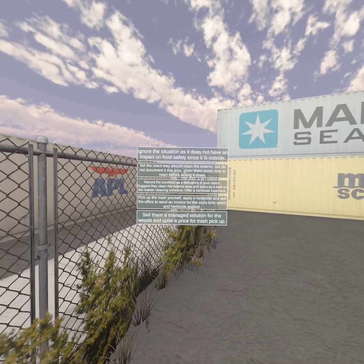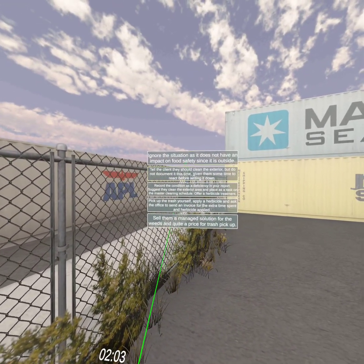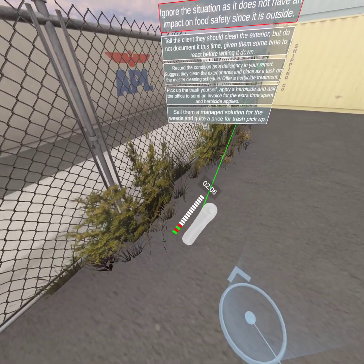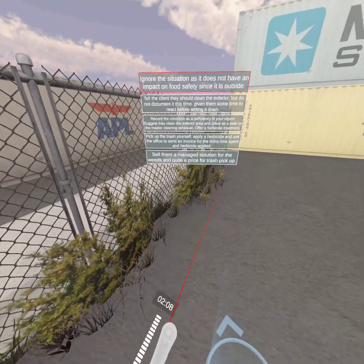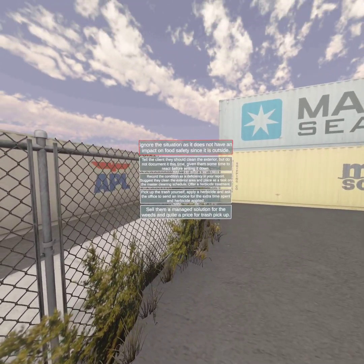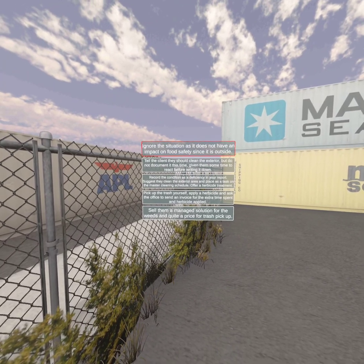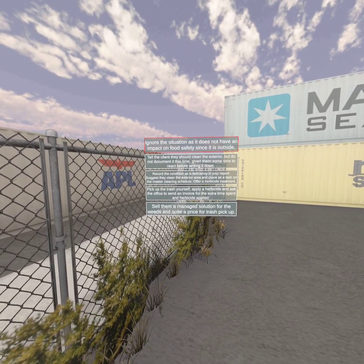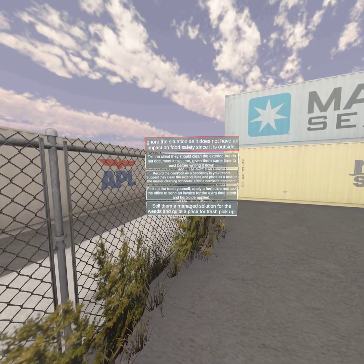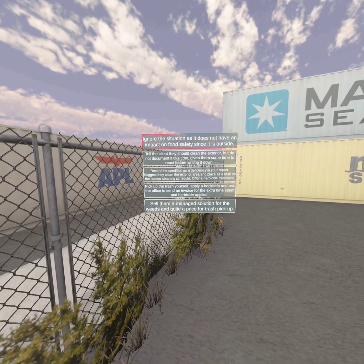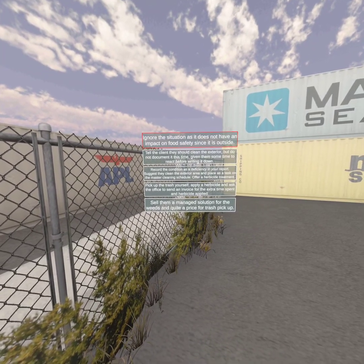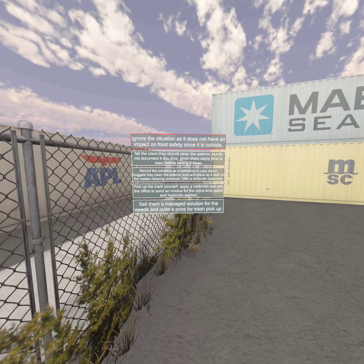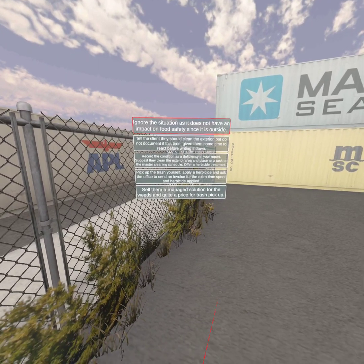Choose the best corrective action for this condition. No, I'm sorry, that is not the best response. The best response would be to record the condition as a deficiency in your report, suggest they clean the exterior area and place a task on their master cleaning schedule. You may also offer a herbicide treatment for the uncontrolled vegetation.